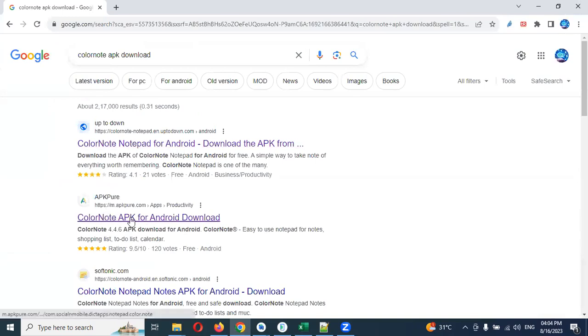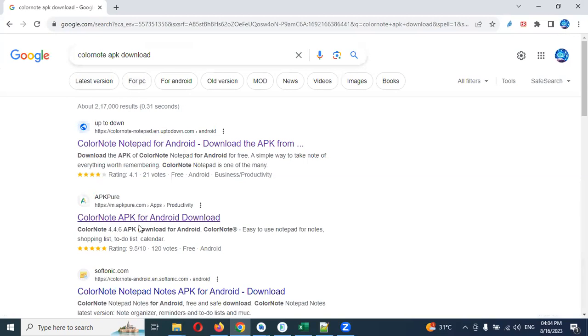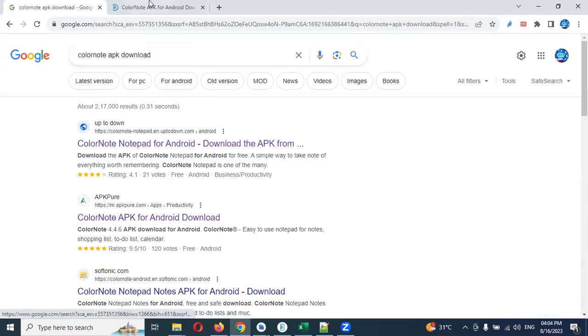If you search for ColorNote APK download, you will see the second option: ColorNote APK for Android download. Once you search this particular content, you will get this particular app.